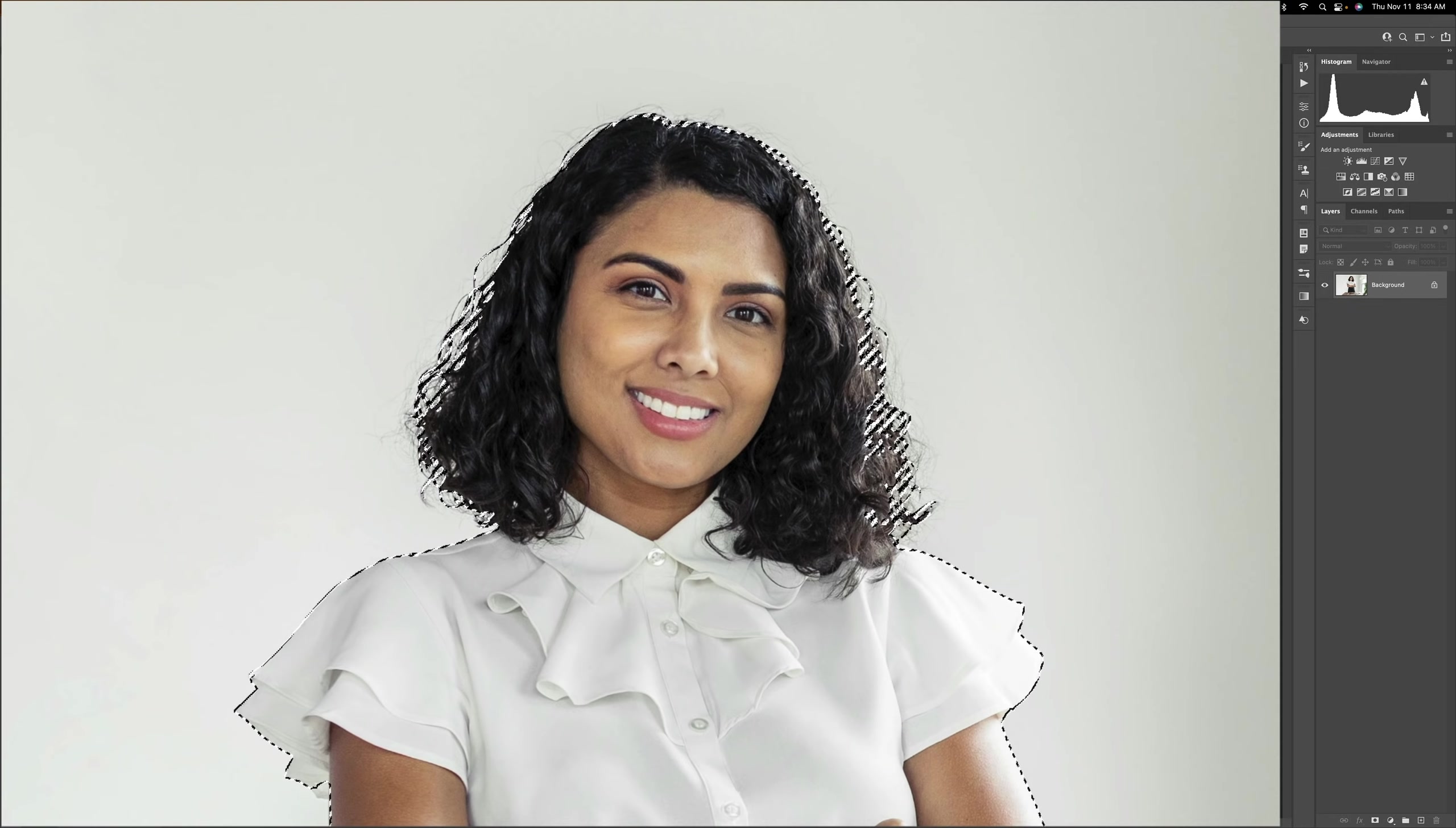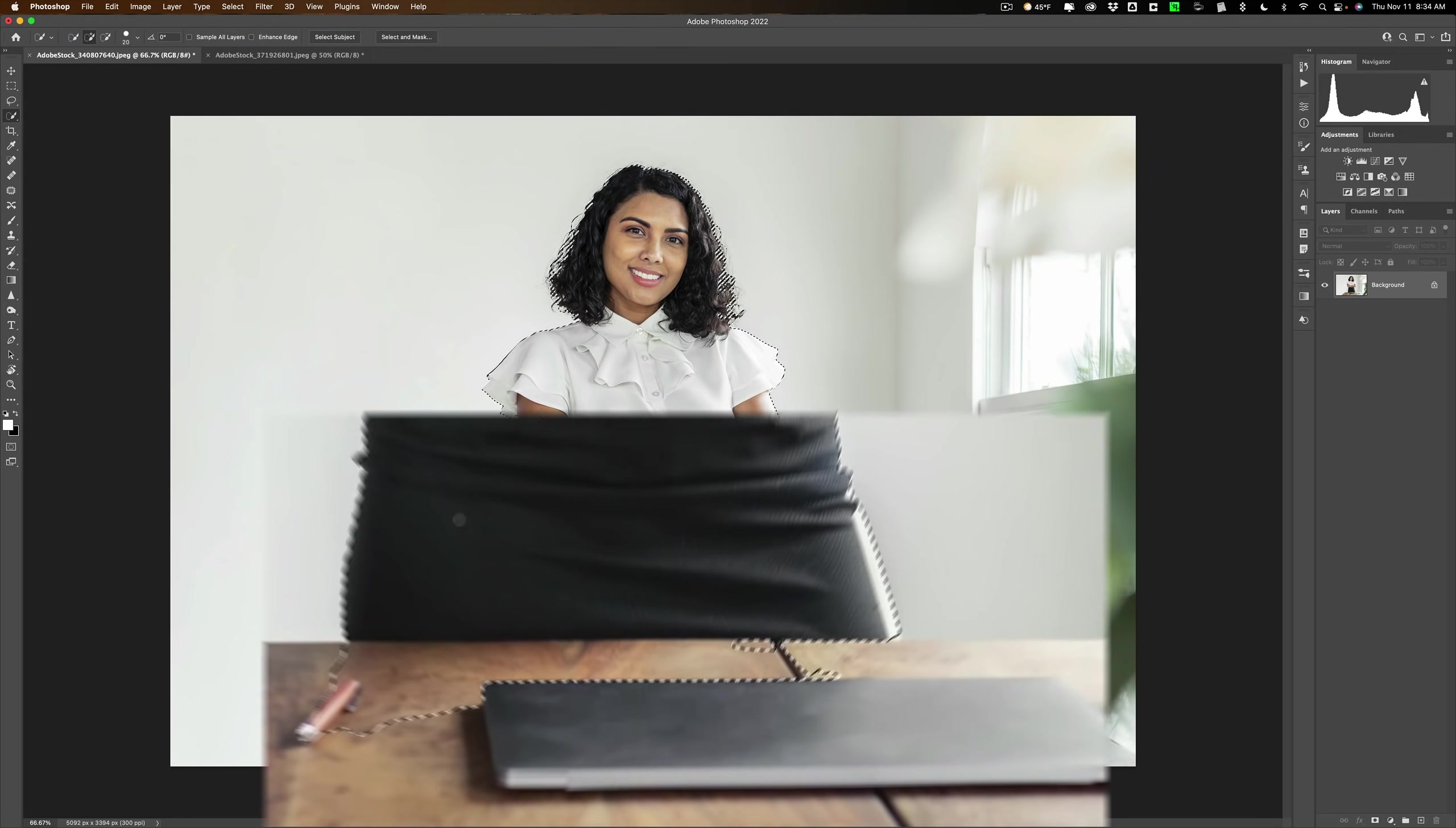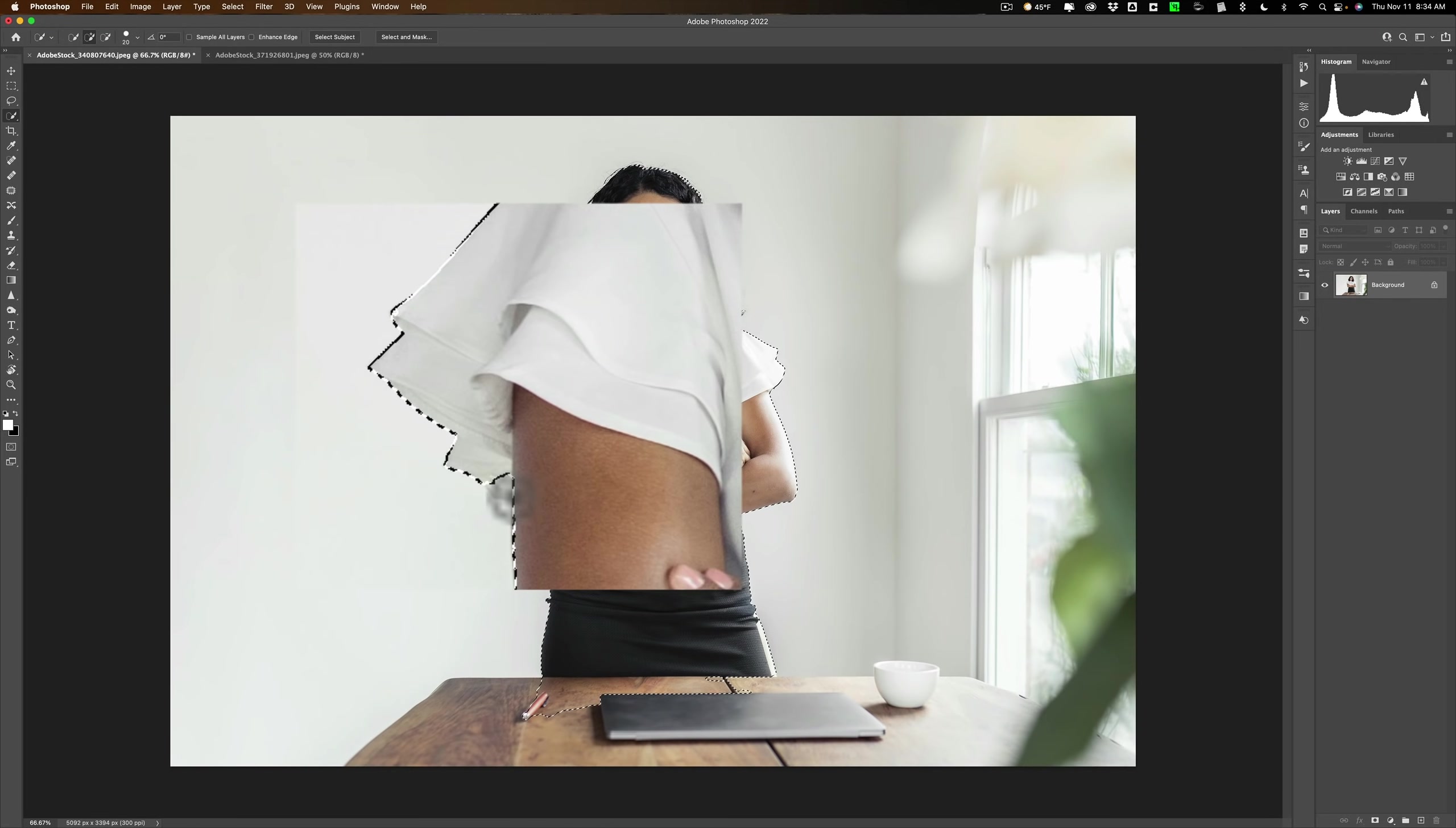You can see we have marching ants now around our subject, but it's not a perfect selection. It selected part of the table and it selected the chair over here, and it didn't select all of her blouse right here, so we need to fix that.